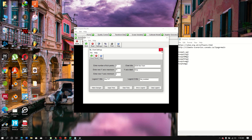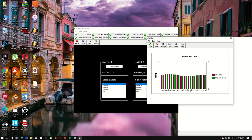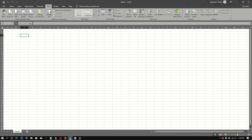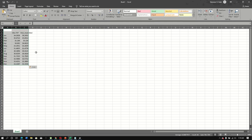Once you make all the changes, click Close and the updated chart appears. If you want to copy the raw values, click 'Copy', then go to Excel and paste them there.